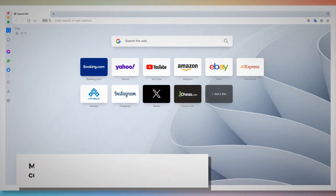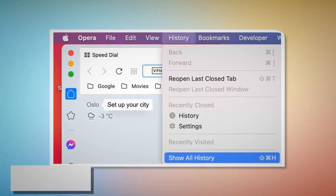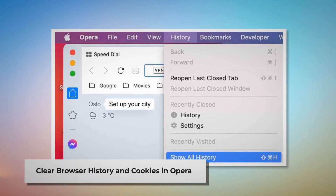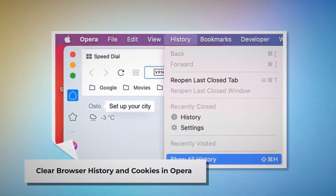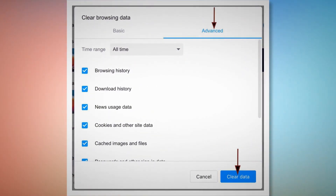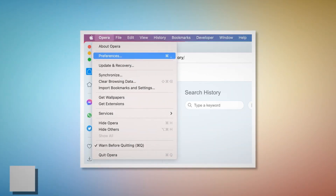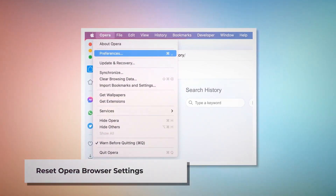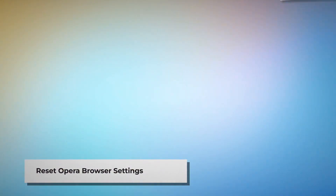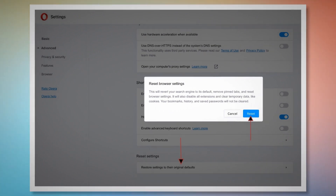Method to delete browser history and cookies from Opera browser and reset it. You can follow these steps to reset Opera browser settings as well as delete browser history and cookies. To clear history and cookies in Opera, open Opera and click on History at the top Apple menu, then click Show All History on the drop-down menu. After that, click Clear browsing data. When the pop-up window appears, click Advanced, select All time, and click the Clear data button, as shown in the screenshots. To reset Opera browser settings, open Opera, click Opera on the top Apple menu, and click Preferences on the drop-down menu. When the Settings page appears, scroll down and click Restore settings to their original defaults. A pop-up window will appear where you click the Reset button, as shown in the screenshot.